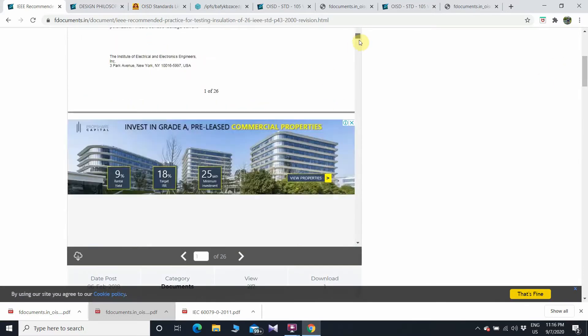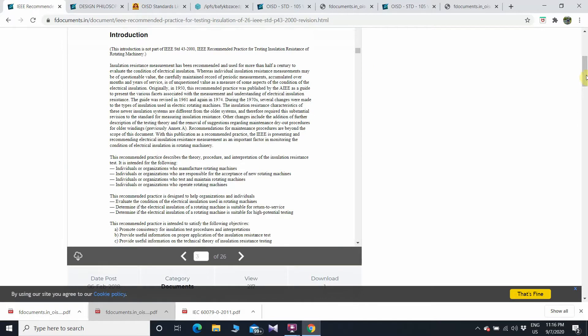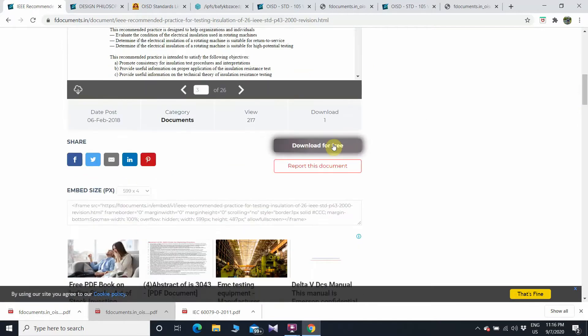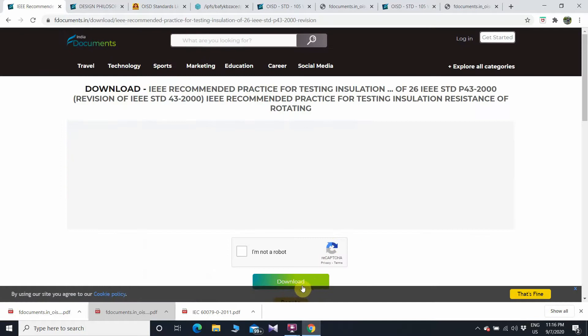Same procedure to download: you can read it online by scrolling, then if you want to download, scroll down and click on 'Download for Free,' wait for 60 seconds, and then you can download it. Same procedure applies to download all documents — IEEE standards or ASTM standards.